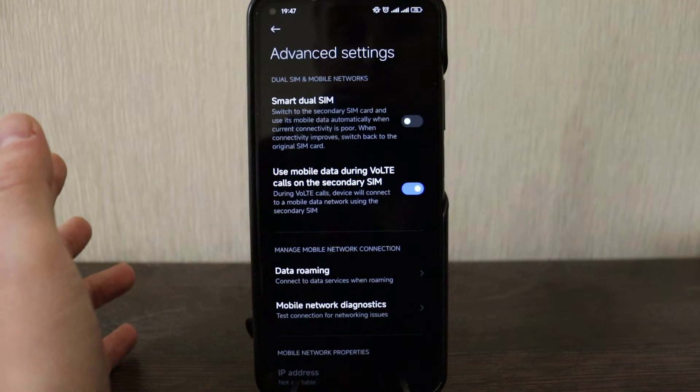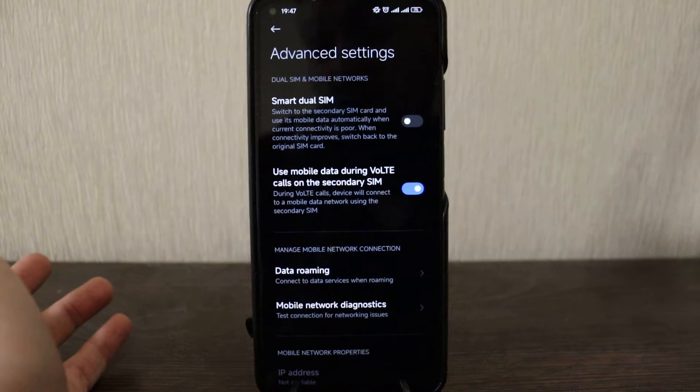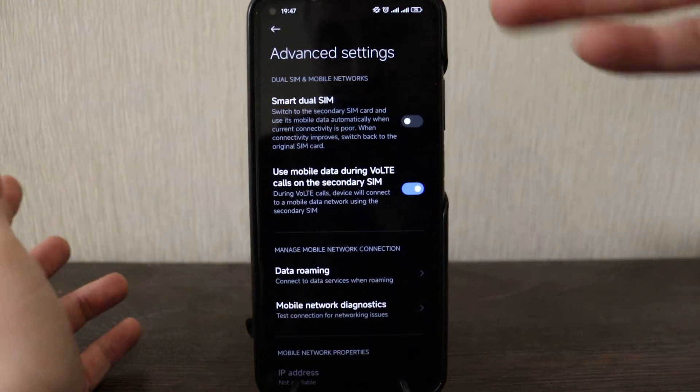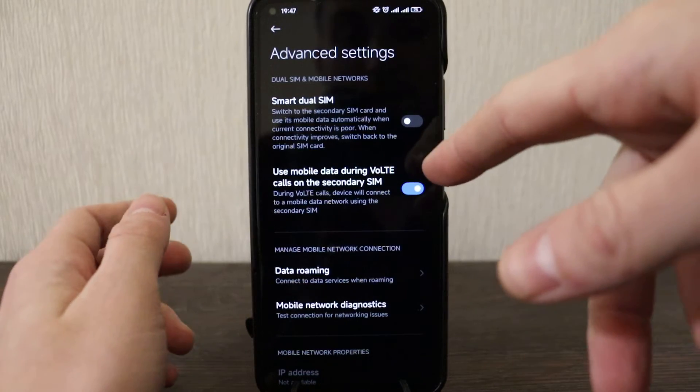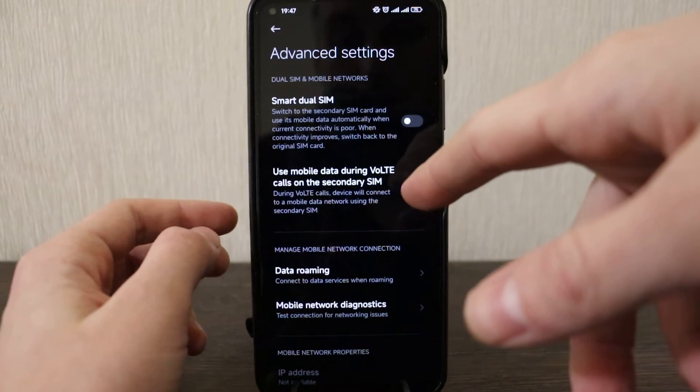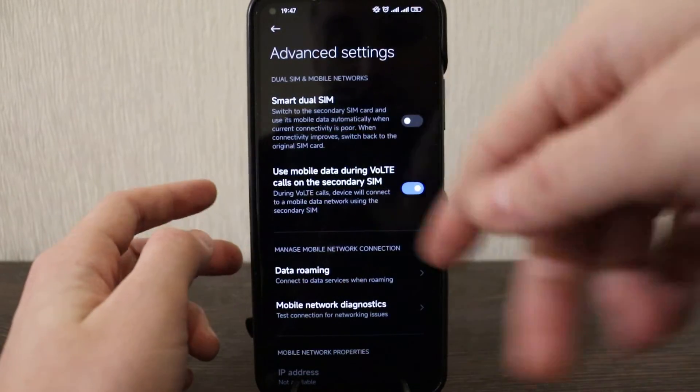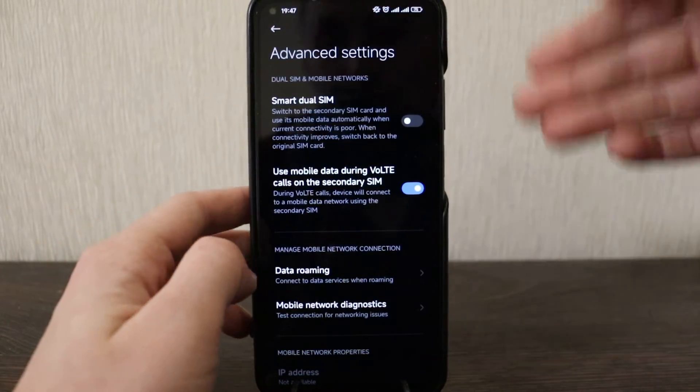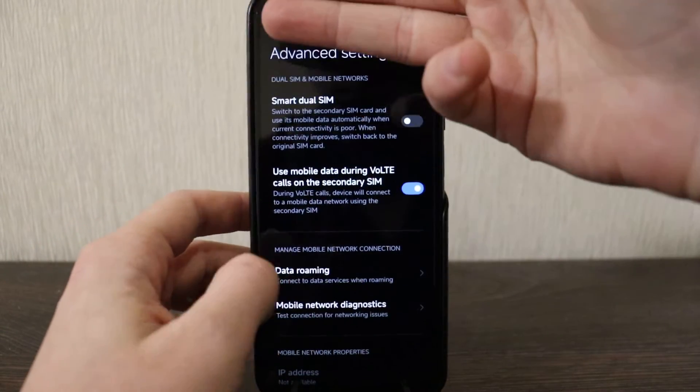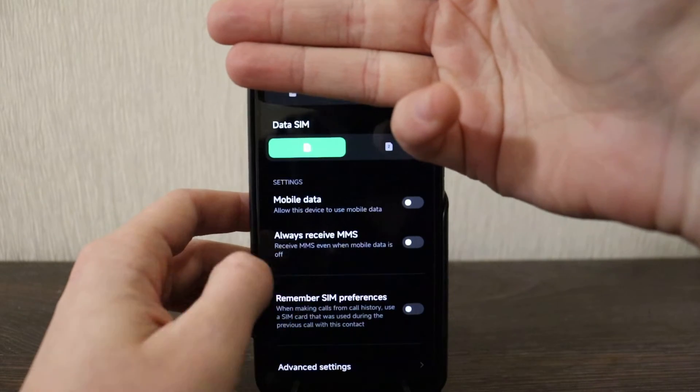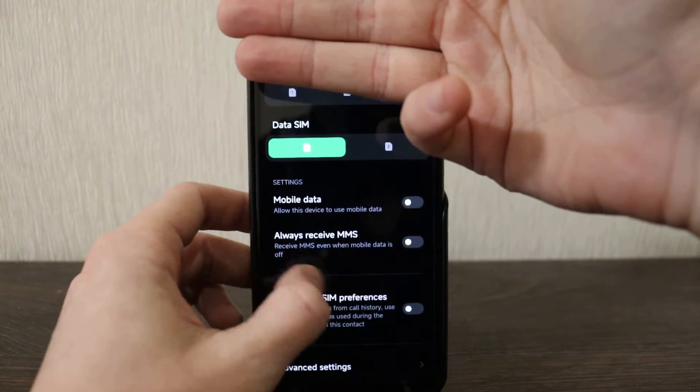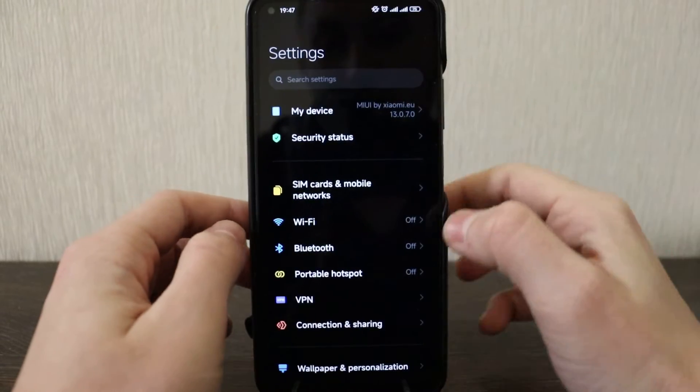So it usually keeps the same SIM card, so I just keep it this way. Use mobile data during VoLTE calls on the secondary SIM, so that's also quite popular. All right, I will hide my number and go back.